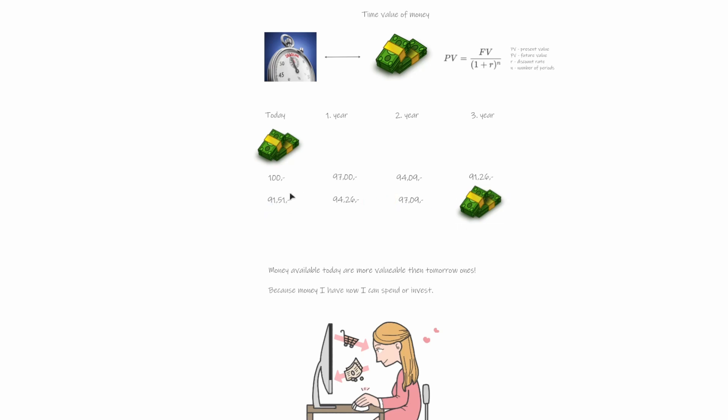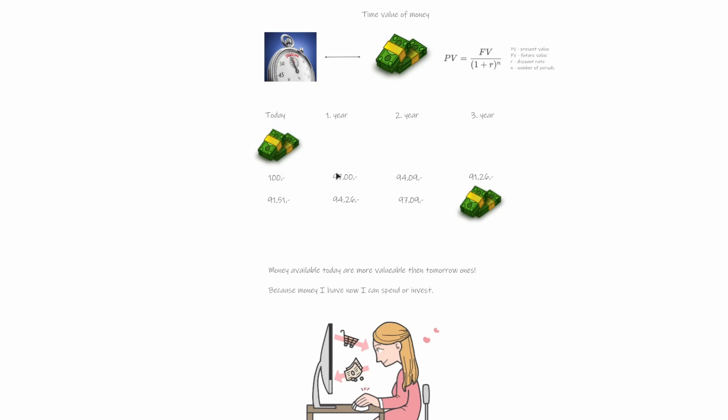And we can even backward calculate it in a way that 91.51 multiplied by 1.03, which is like 103%, and so on. And we can continue and we will get here 100. Or we can move today's value into the future and we can compound it with negative 3%, which means it will be decreasing. And we see that these two values are really similar.